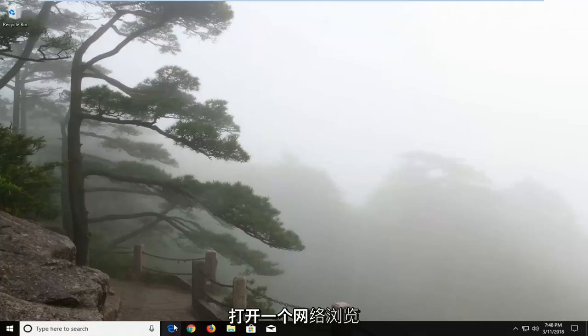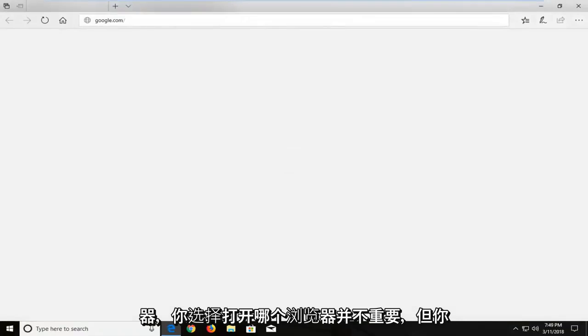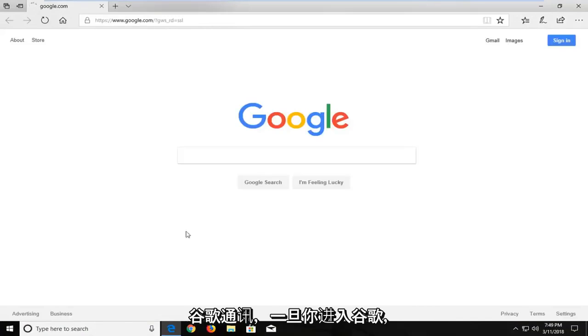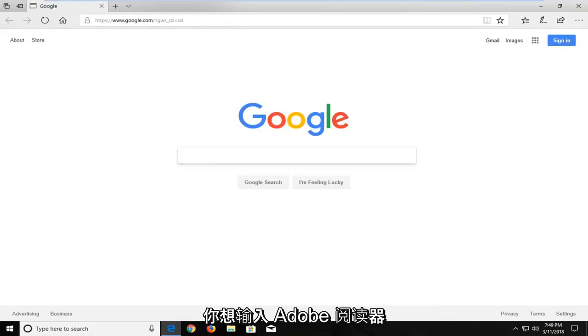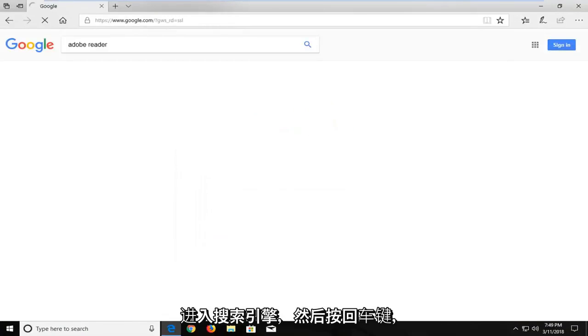So we're going to begin by opening up a web browser. It doesn't matter which web browser you choose to open, but you want to make sure you navigate over to Google.com. And once you're onto Google, you want to type in Adobe Reader into the search engine and just hit enter.